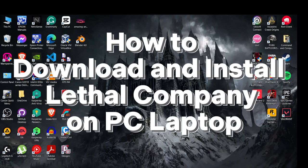Welcome back to our channel. In today's video, I am going to show you how to download and install Lethal Company on PC.